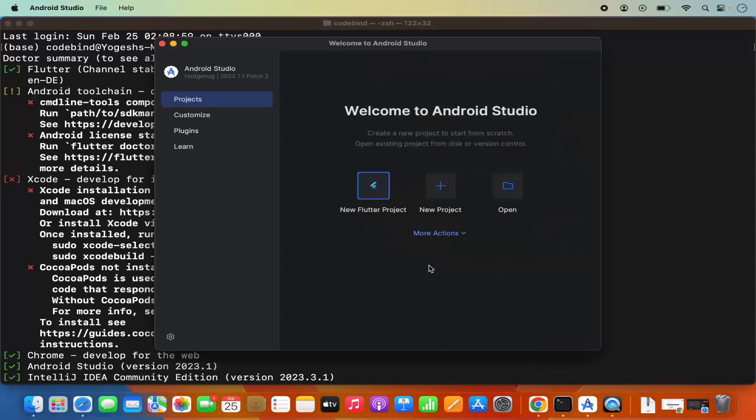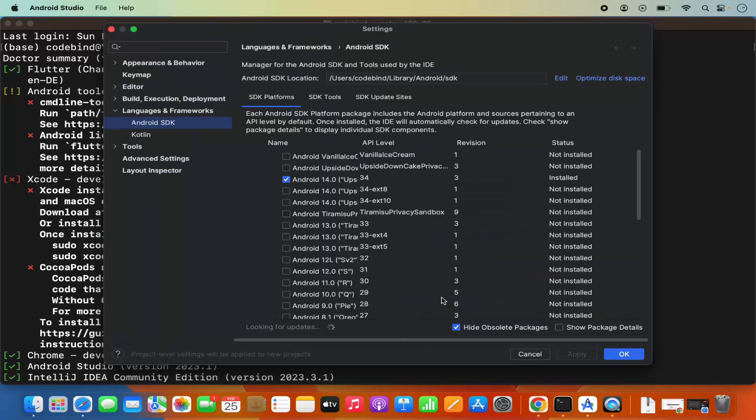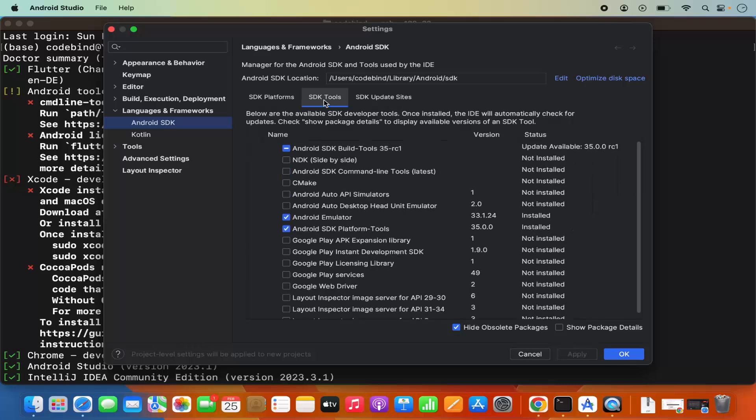If you see this kind of interface, select More Actions and then select SDK Manager. Then select Android SDK option here and you'll be able to see the SDK Tools option.